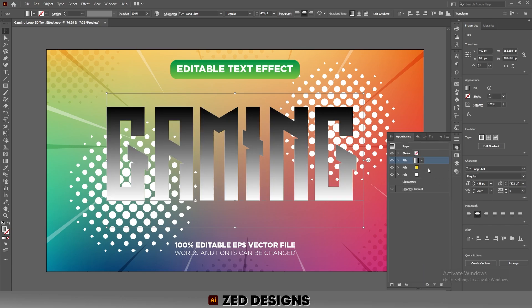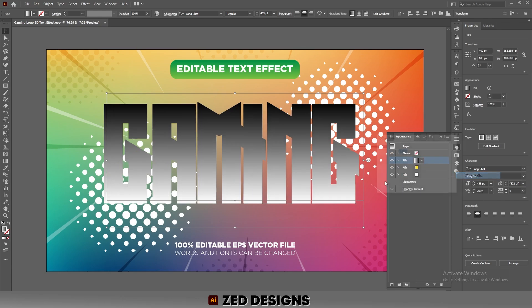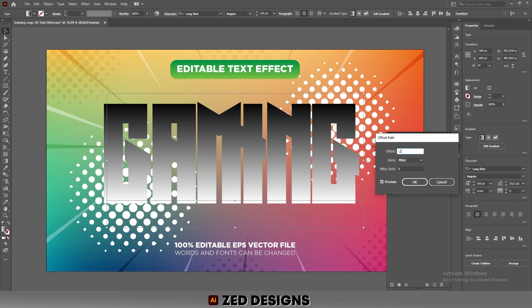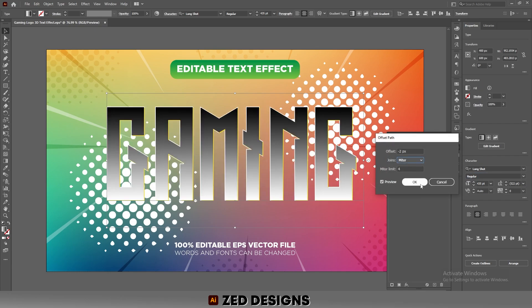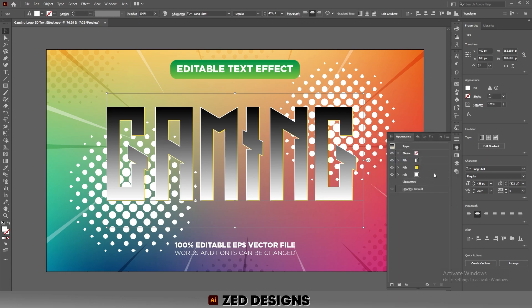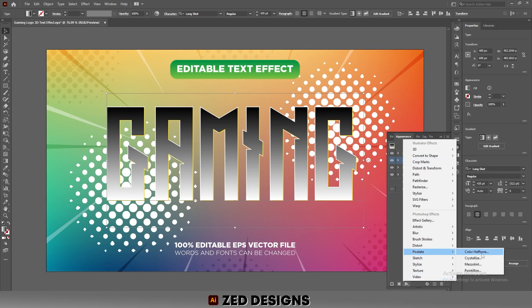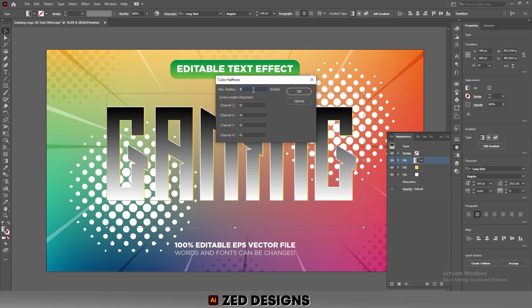Go to the Appearance panel and apply Offset Path to this layer — apply a minus 2 pixel offset path and click OK. Next, keep this layer selected and go to Effect > Pixelate > Color Halftone. Set the Max Radius to 8 pixels, and set channels 1, 2, 3, and 4 all to 45 degrees, then click OK.